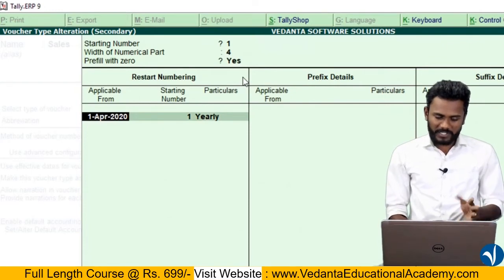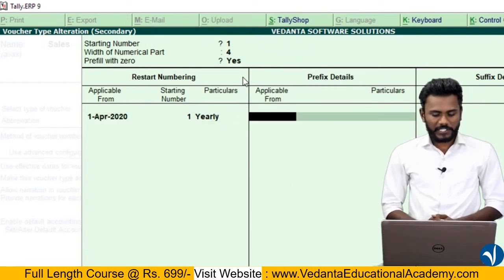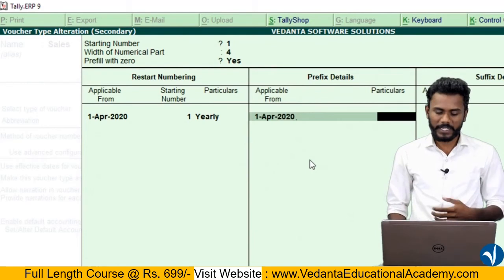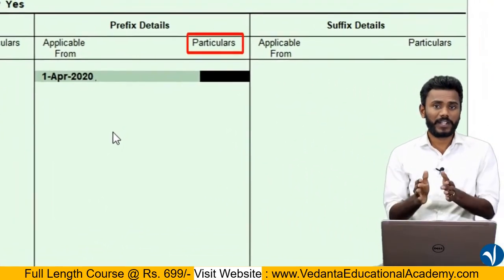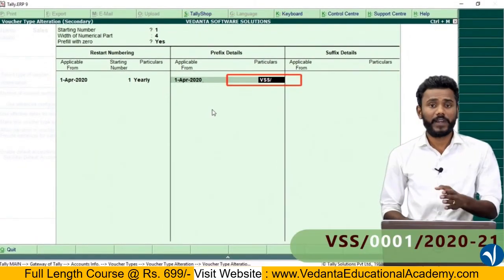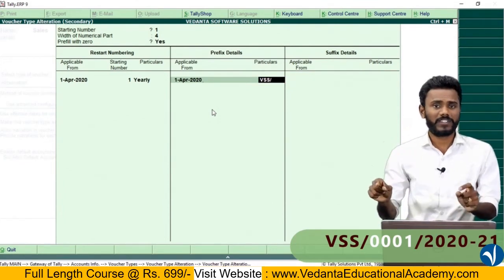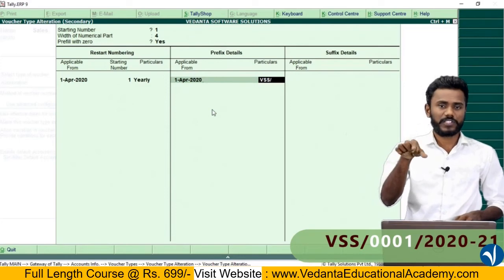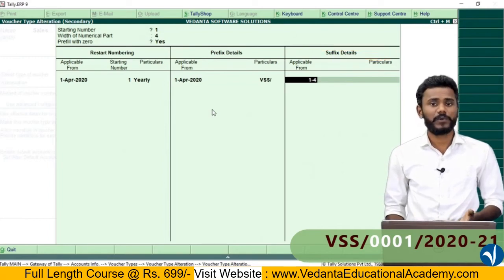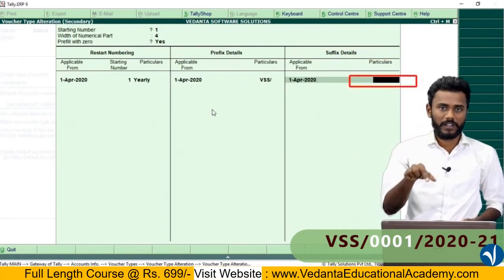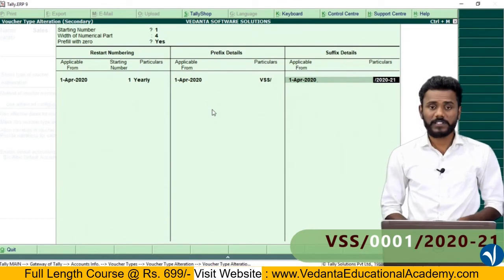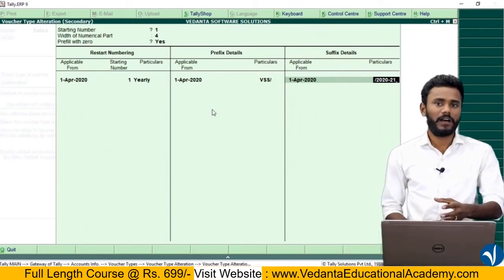Pre-start numbering from 1st April — same. Next, the system is asking about prefix details. I want to apply prefix details from 1st April 2020, and the company name is Vedanta Soft Solution, so just add capital V, S, S and slash as the prefix. So the invoice number will display as VSS/0001. After that, do you want to add any suffix? Yes — after the number, just add slash 2020-21. So this is how we are going to print the full invoice number in the sales invoice.